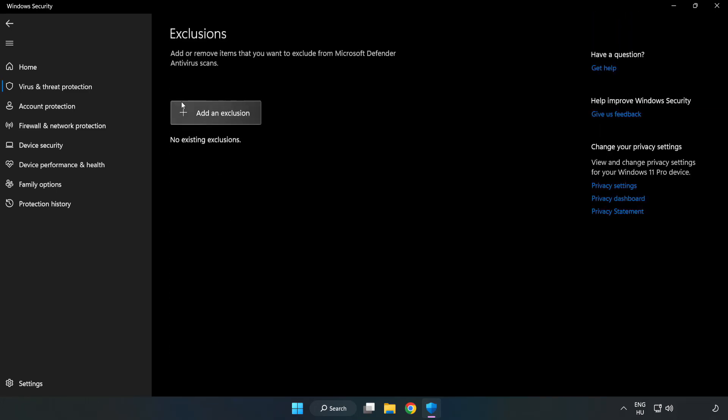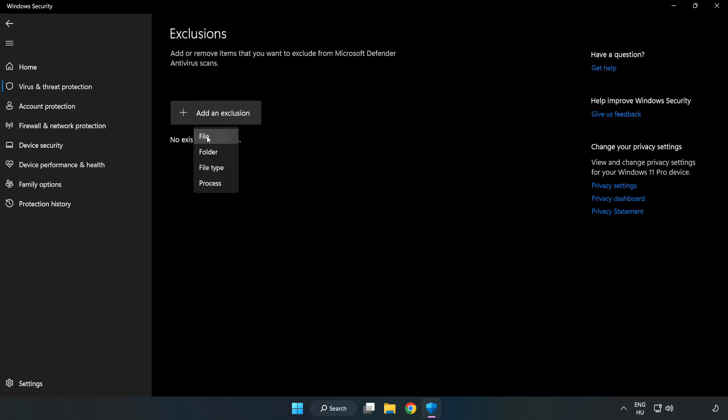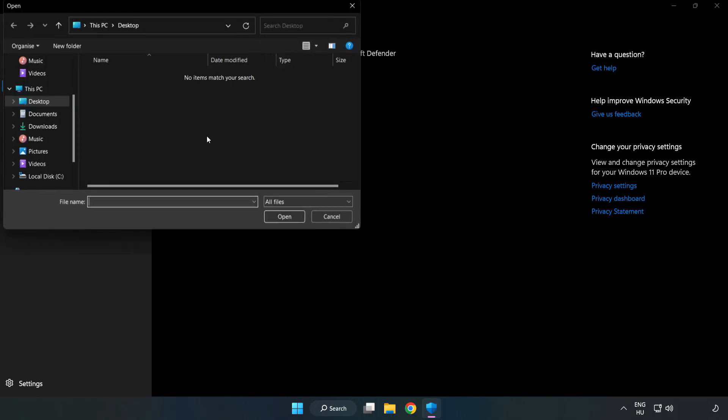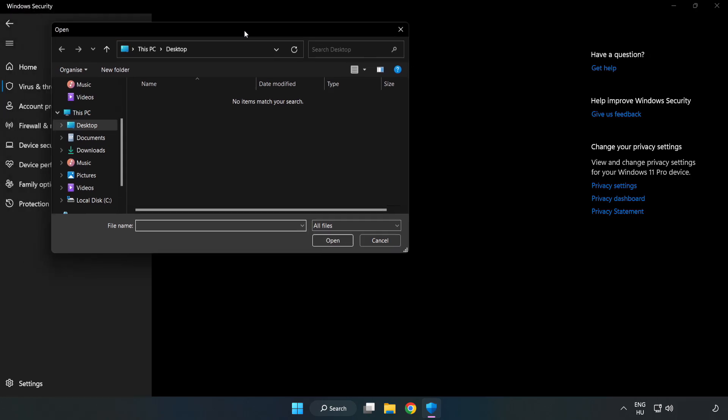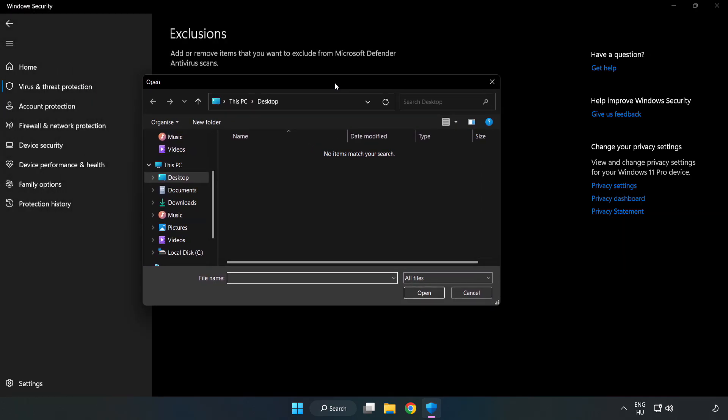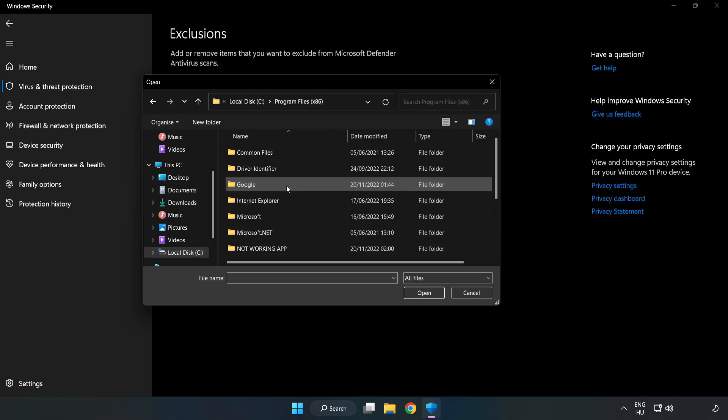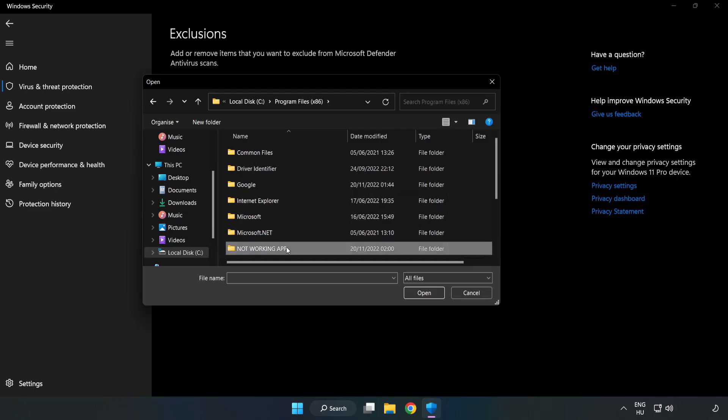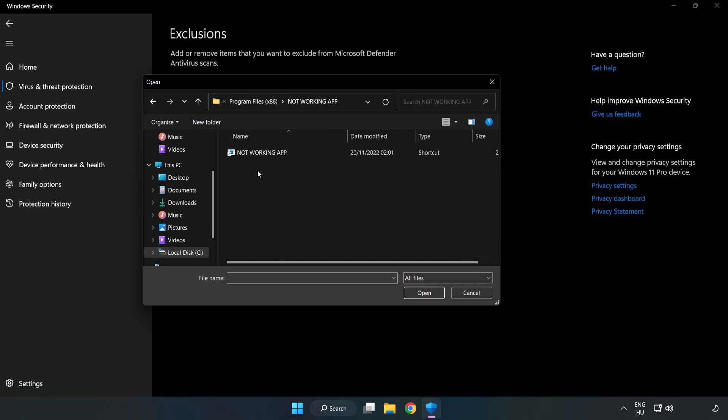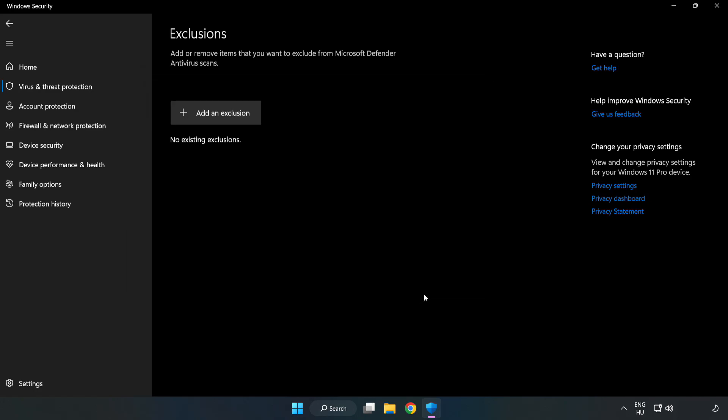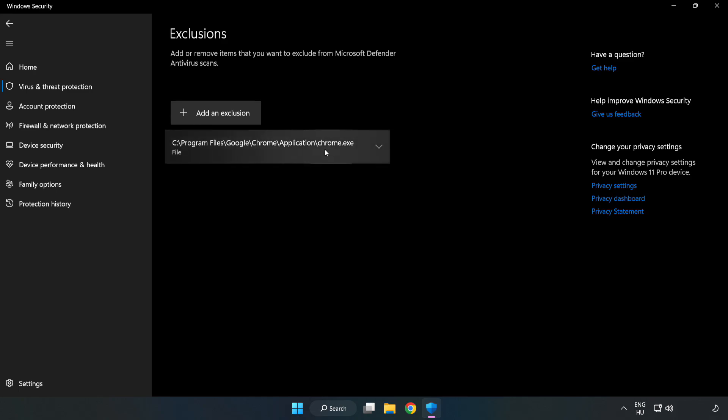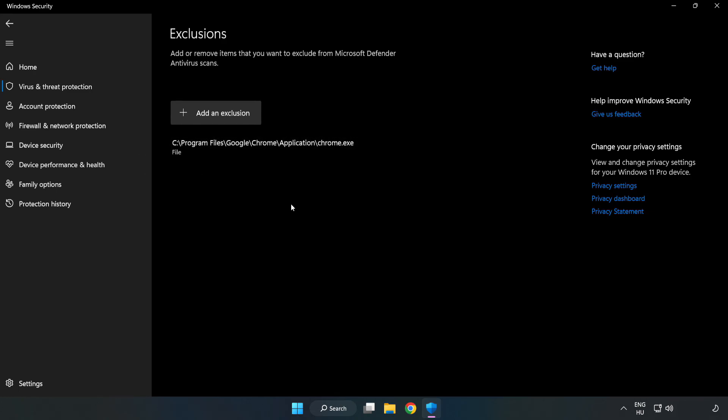Click Add an Exclusion and try File and Folder. Find your not working application, select it, and click Open. Close the window.